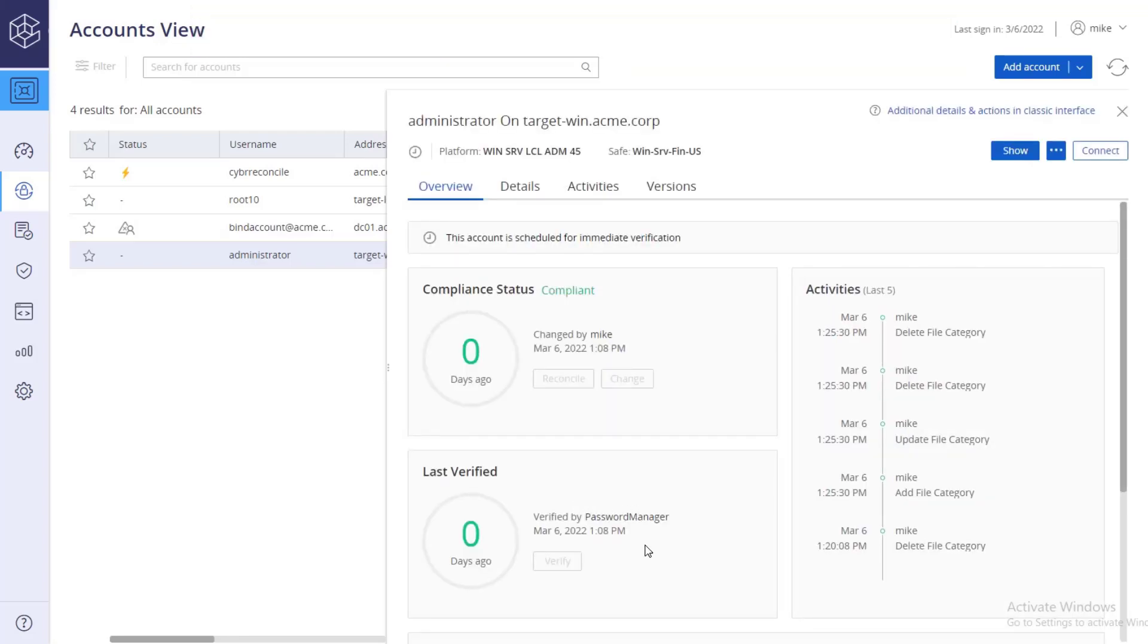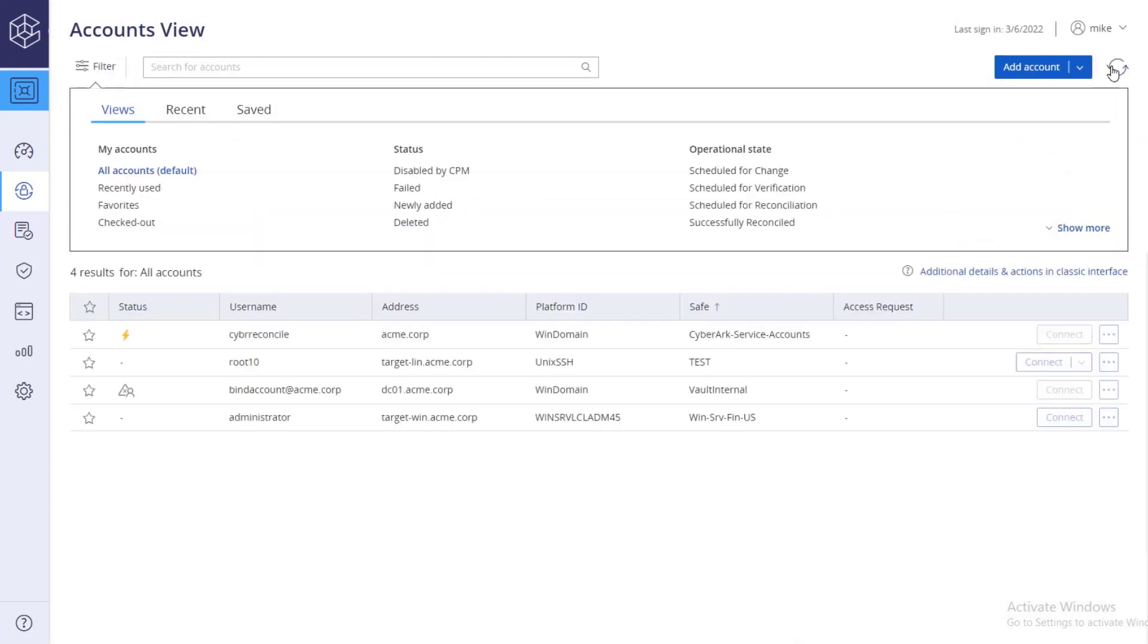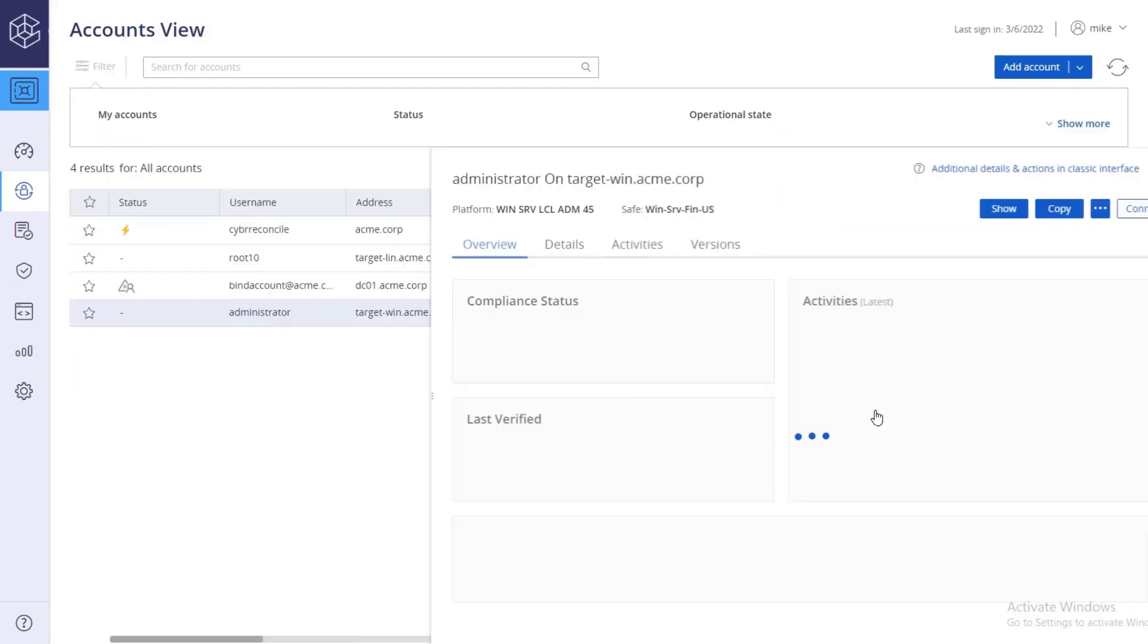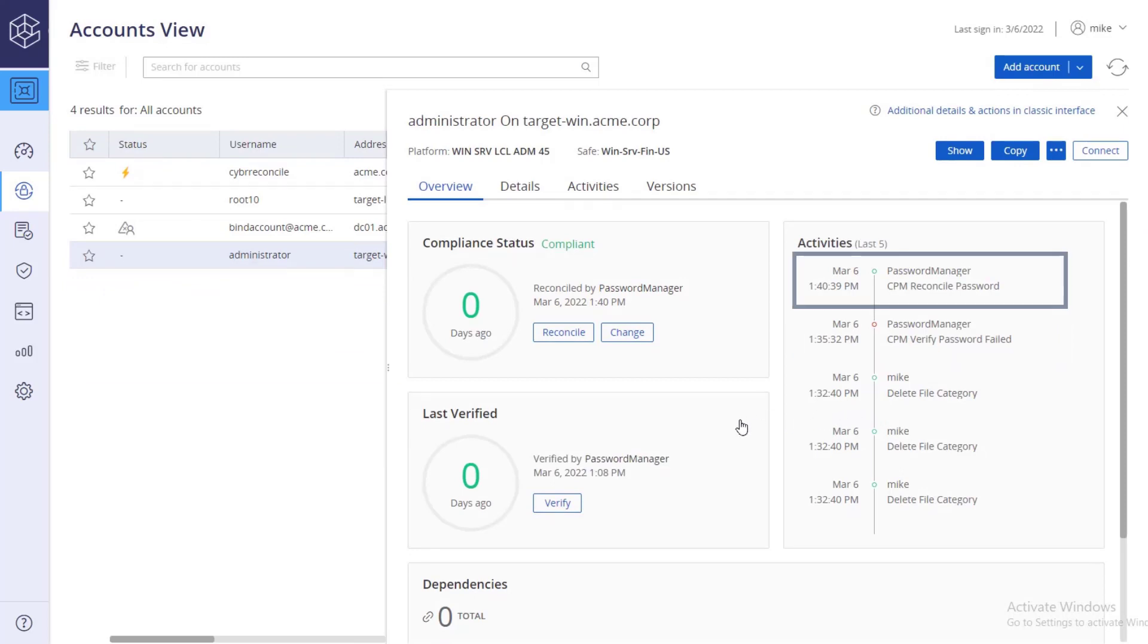After a few minutes, an automatic reconciliation is performed by the CPM and it is documented in the activities list. First, the password verification failed since the passwords are not synced. Second, the CPM reconciled the password automatically.